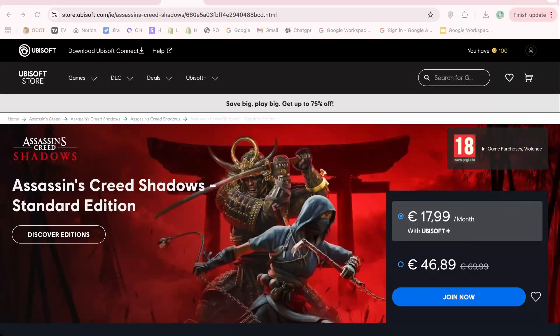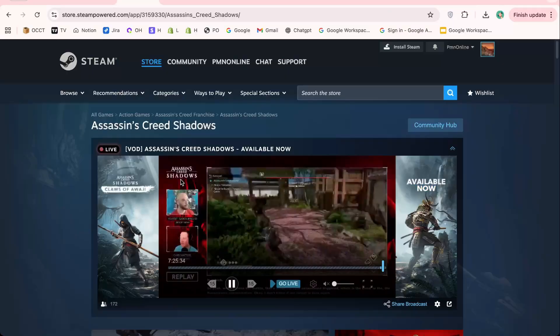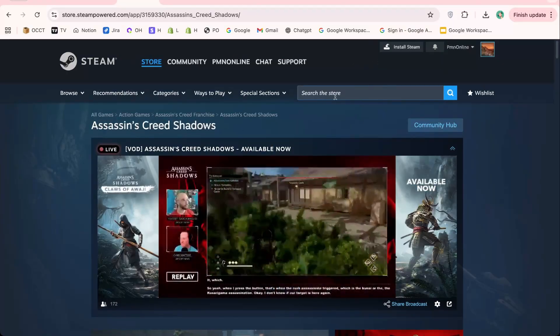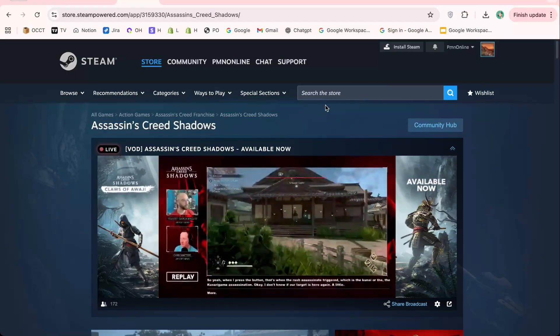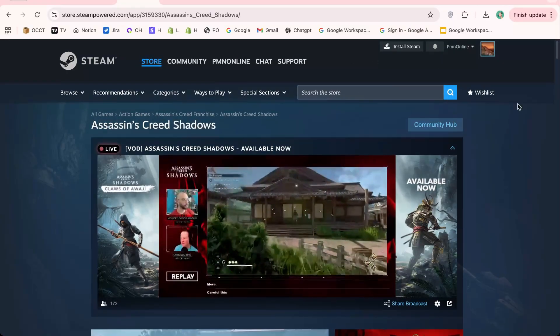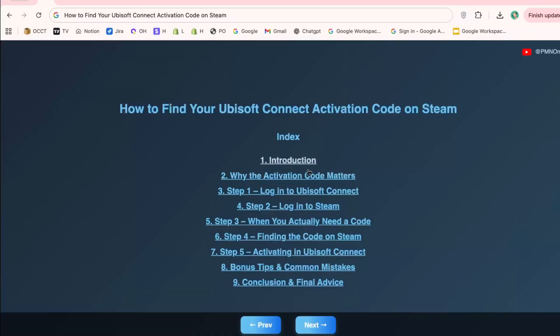Hey everyone, welcome back to our PMN Online channel. In today's video, we're diving into a topic that many Ubisoft and Steam players get stuck on: how to find your Ubisoft Connect activation code on Steam.